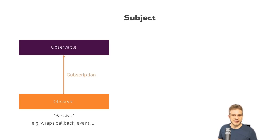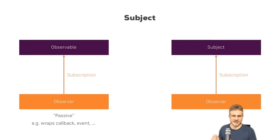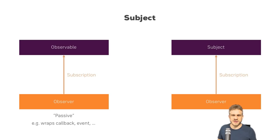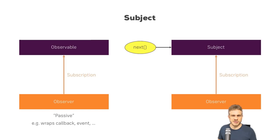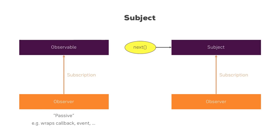We can do this with something called a subject. It inherits from the observable, but there we can also call the next method manually to force it to emit a new value. And therefore, we can have a more active approach of using observables with subjects. Now that doesn't mean you should always use subjects, just use them if you need something like an event emitter.